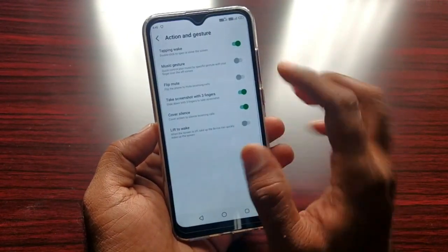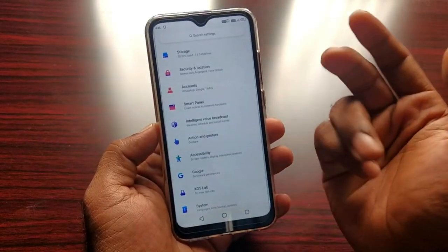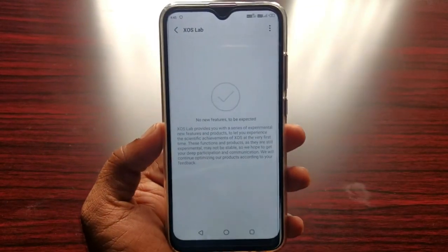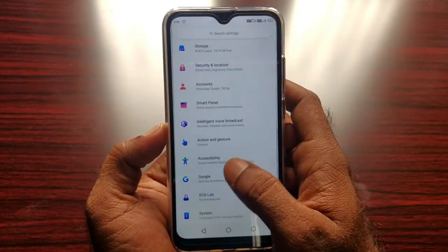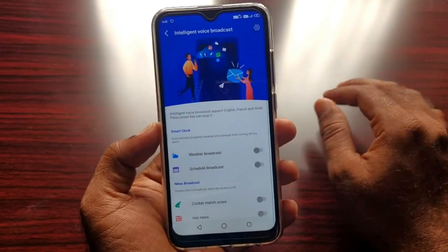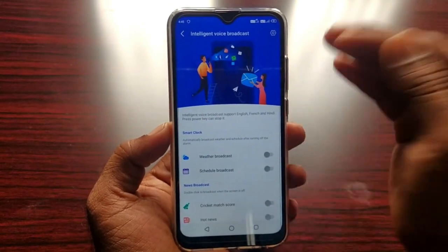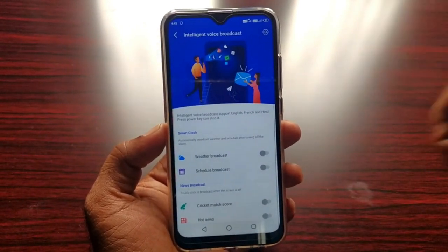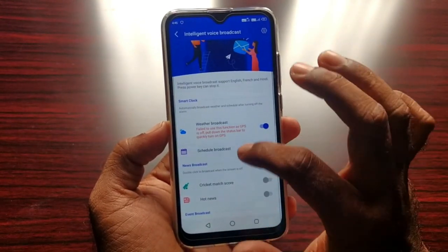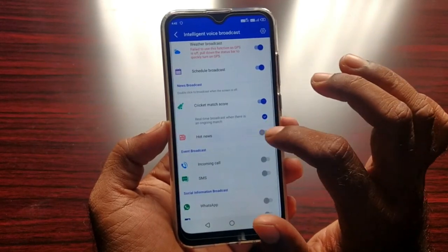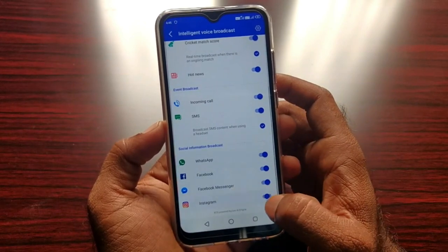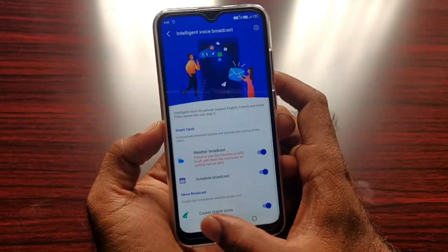So this is a good video. And intelligence via voice broadcast. We are doing something different for the first time. This is a voice intelligent broadcast. You are going to be able to do this. If you have any incoming call, WhatsApp, Facebook, anything, you are going to be able to do this with voice.